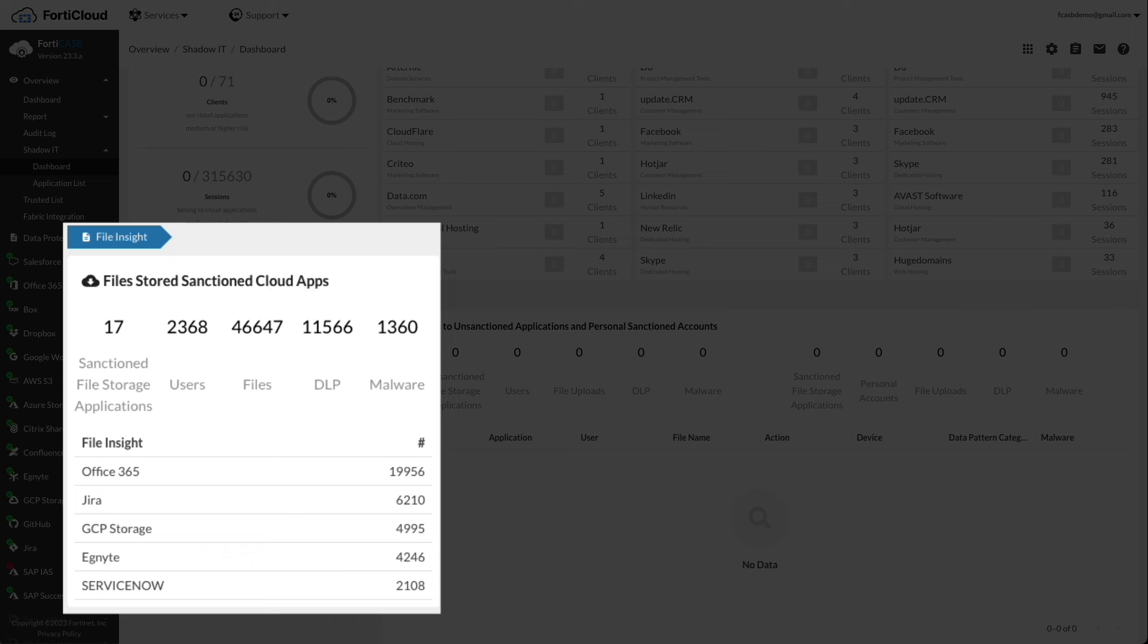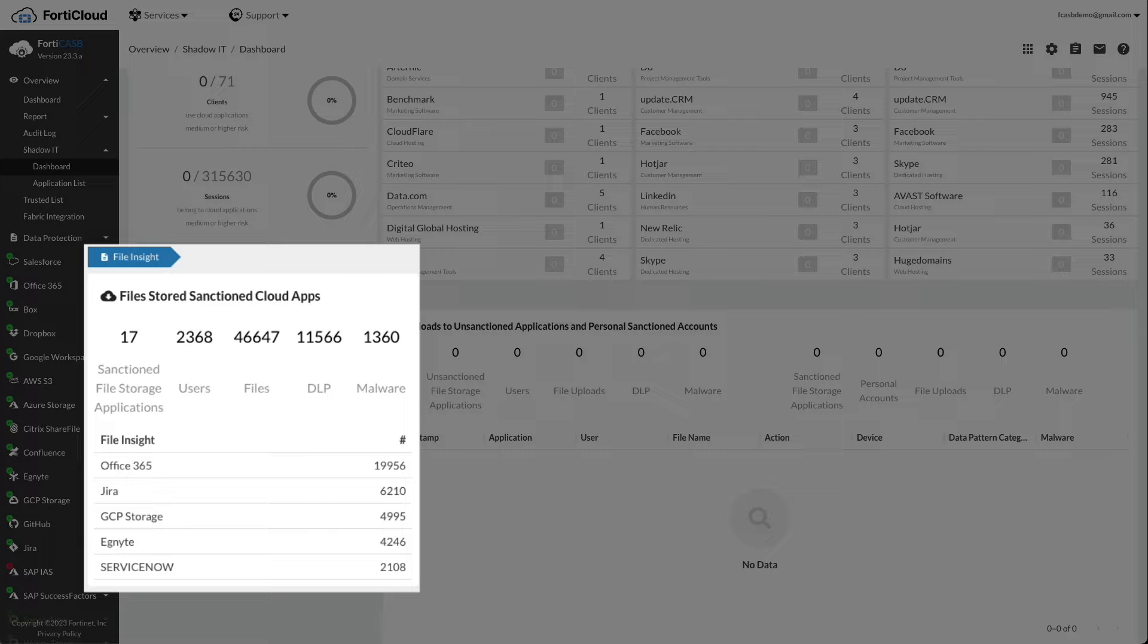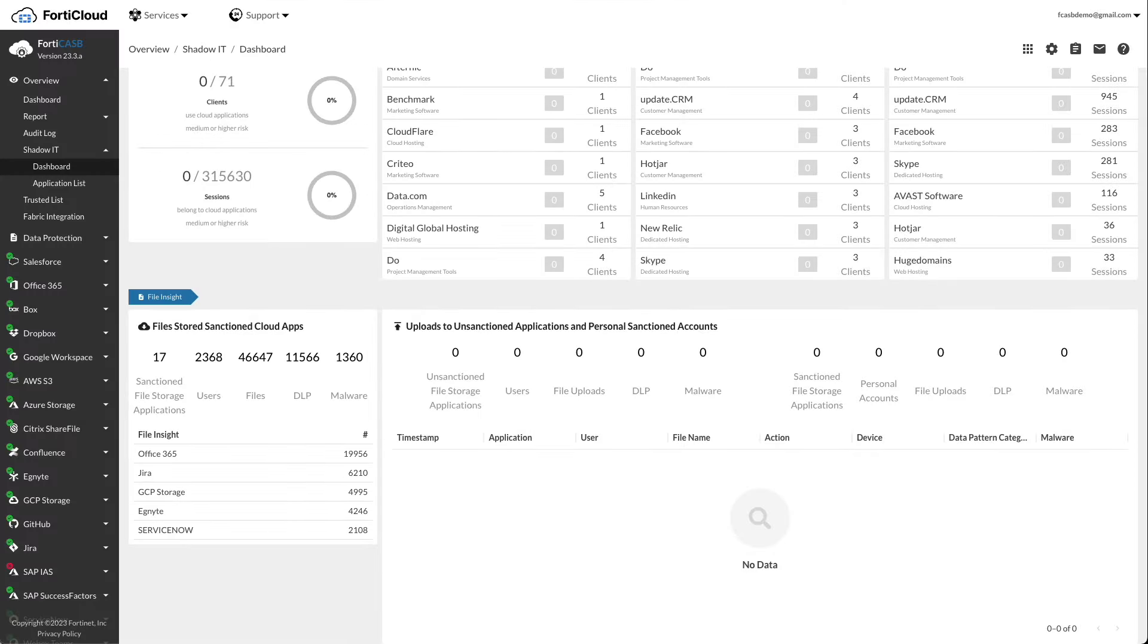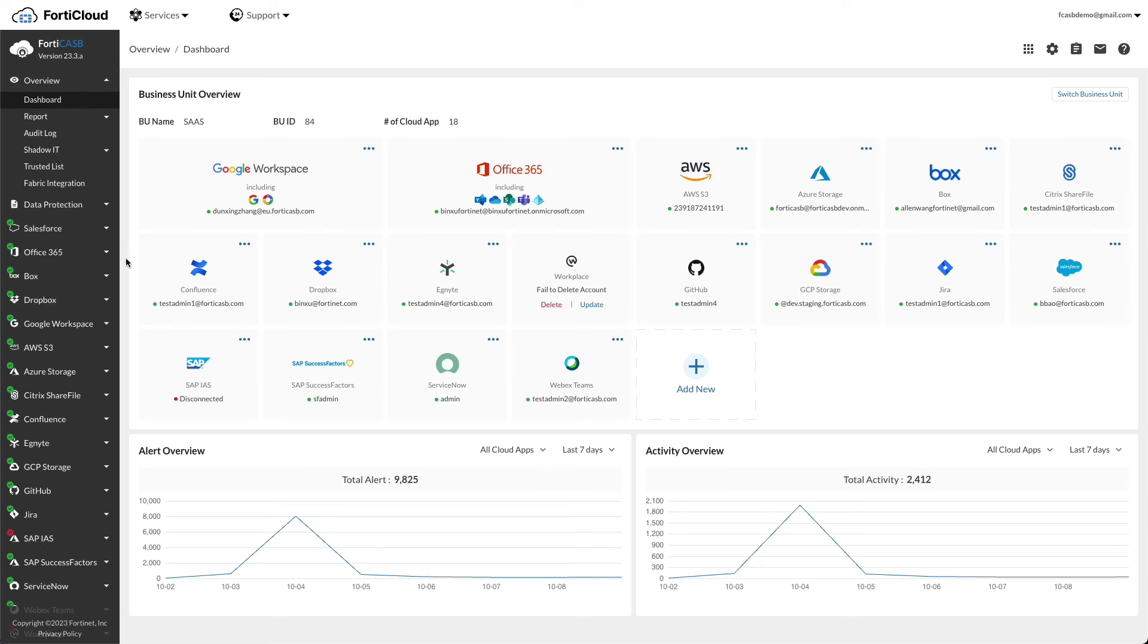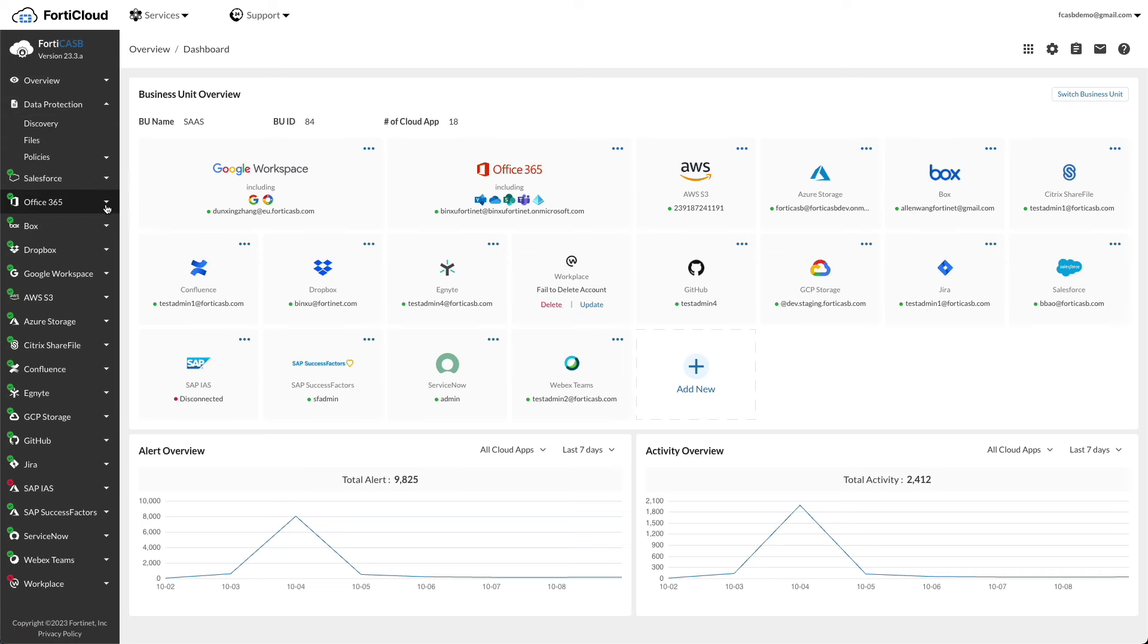To provide access control of unsanctioned apps, admins can block or monitor certain applications using FortiSASE or FortiGate. Next, let's move on to the data security use case. Click on data protection in the left menu.